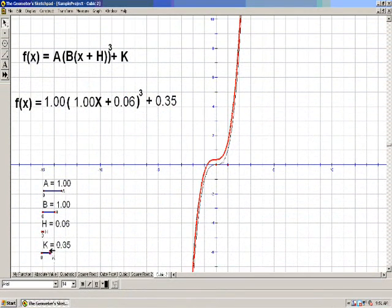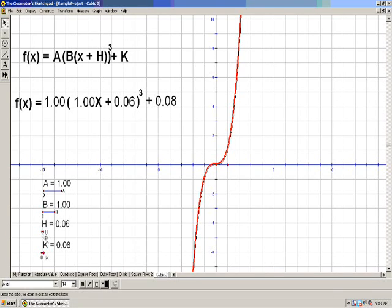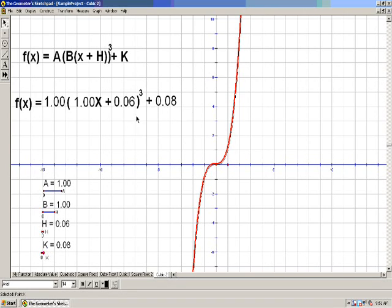Now I'm going to set k back down to 0 and see what happens if I move h. When I moved k, which is on the very outside of the equation, it moved it up and down along the y-axis. If I move h, which is right here right next to the x, what do you think will happen when I change that value?